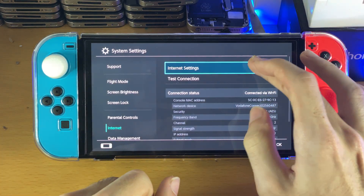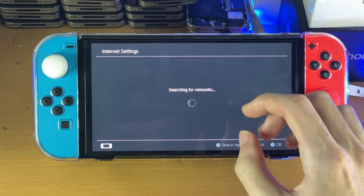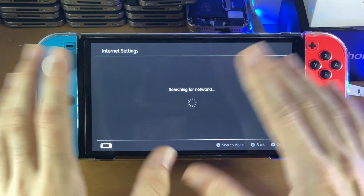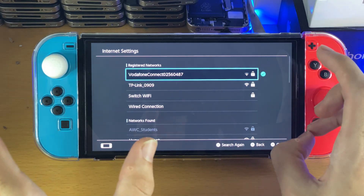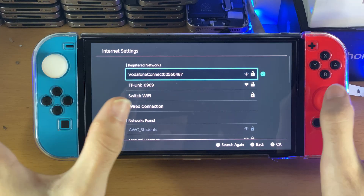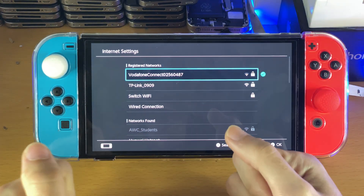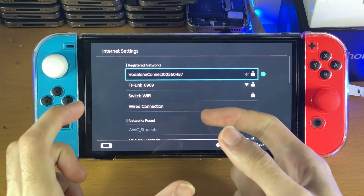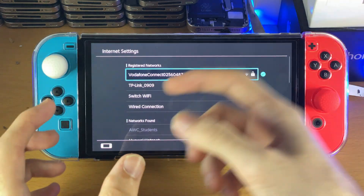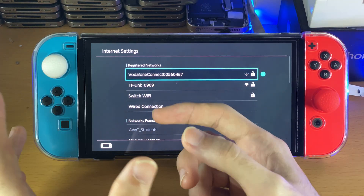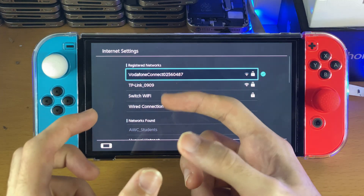If this didn't work, let's do some more troubleshooting. If you're trying to connect and it takes a really long time and then gives you an error, what I want you to do is get your Switch OLED and bring it right next to the router. The router is what broadcasts the internet signal. Go next to it — just find it in the house — and try again.